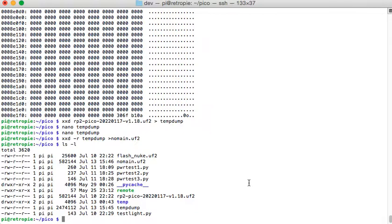And then we run xxd slash R to reverse it to temp dump. And we're going to move that file into no main dot UF2. Okay. Runs through. As a quick check, both the files have the same length. So that's a good sign. So now I'm going to unplug my Raspberry Pi Pico, hold down the boot select, and plug it back in. And then the boot select. Of course. So now I'm going to give that a second to boot up. And it should go into where you can see the directory.